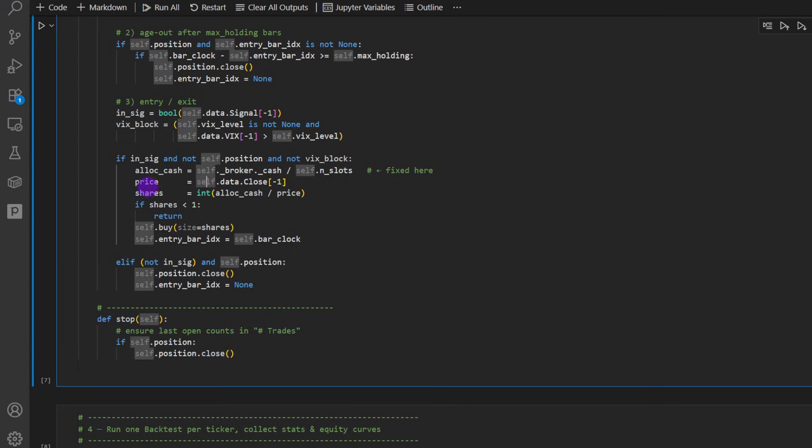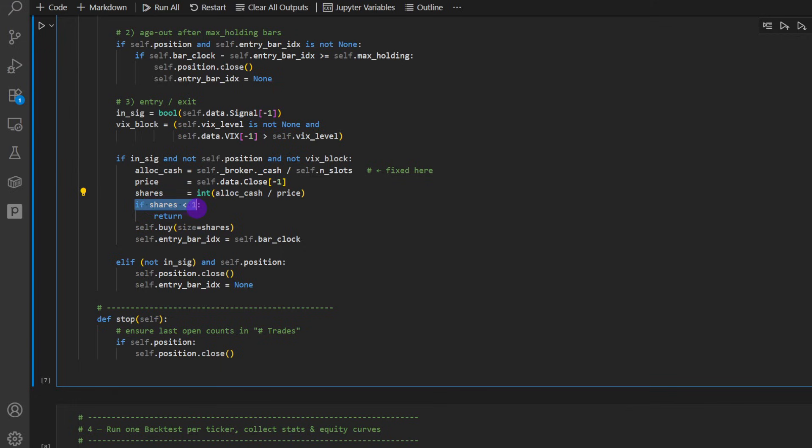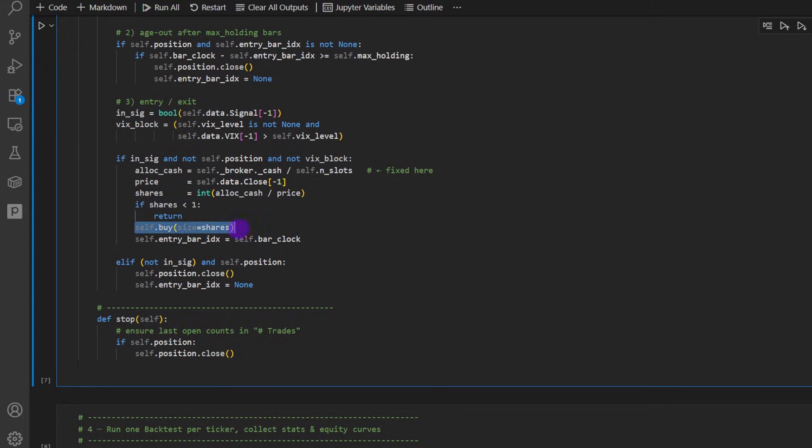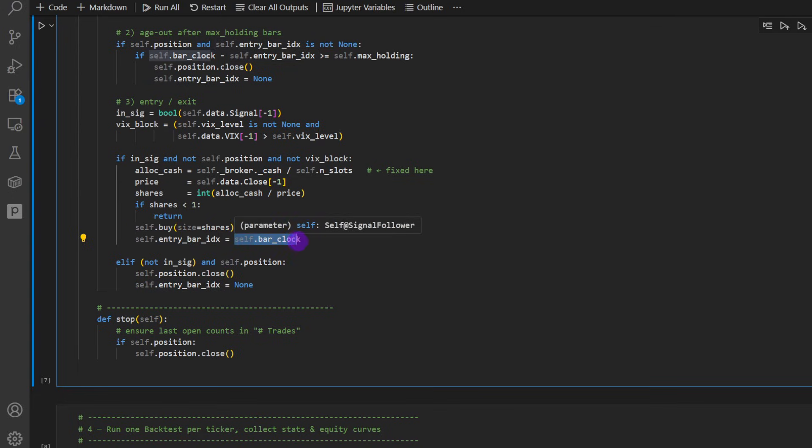We transform this cash into shares, and then if we don't have enough shares, we return nothing, so we're not going to trade. And otherwise, we can buy, and the size is equal to number of shares, and the entry bar index is saved. So it's the self.bar_clock. So this way we can compute for each trade how many days it's being opened.